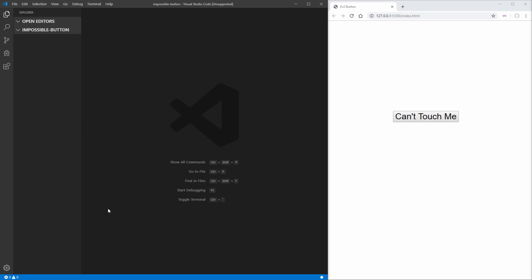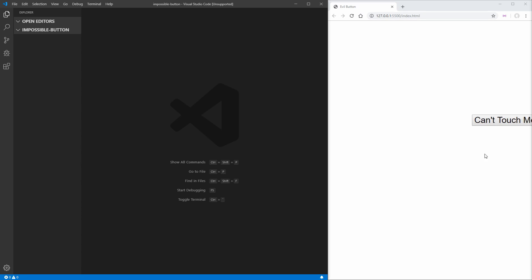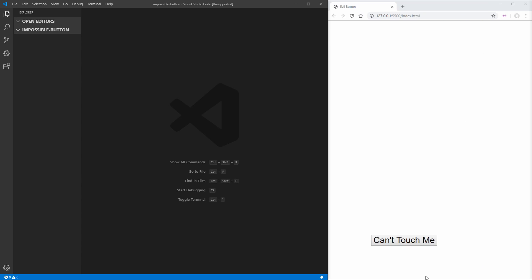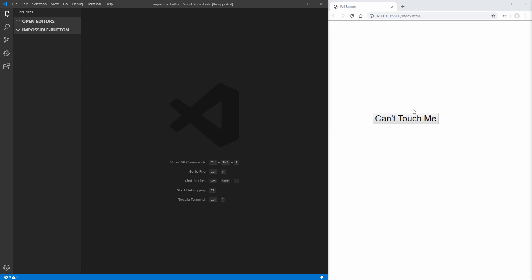To get started, on the right-hand side I have the button that we cannot touch. And you can see, as I get close to it with my mouse, it's going to run away in the opposite direction of my mouse, no matter what I do. It's even going to jump across the other side of the page if it needs to. And there is absolutely no way that I can touch this button — it is absolutely impossible.